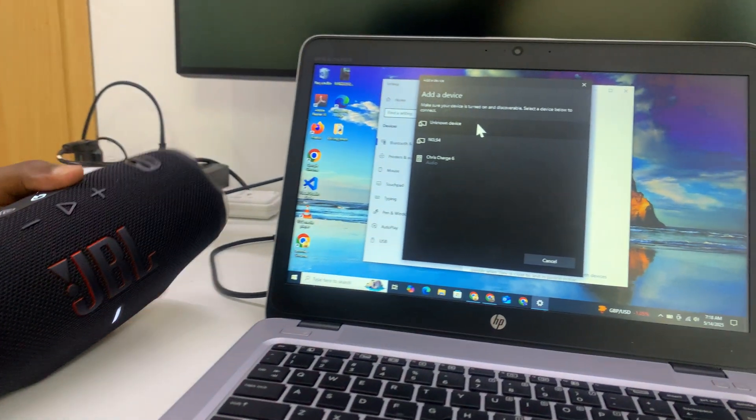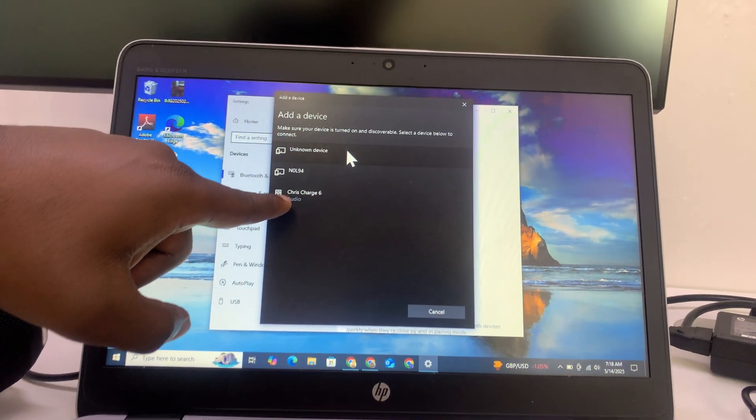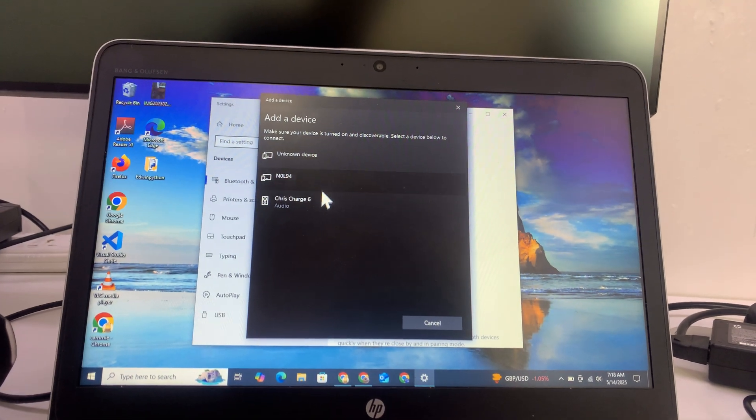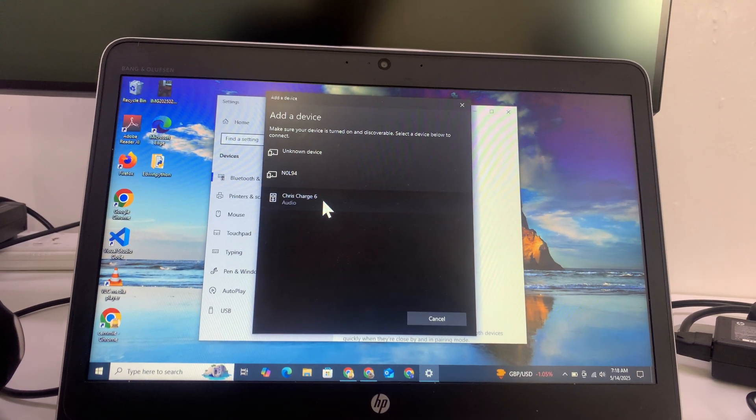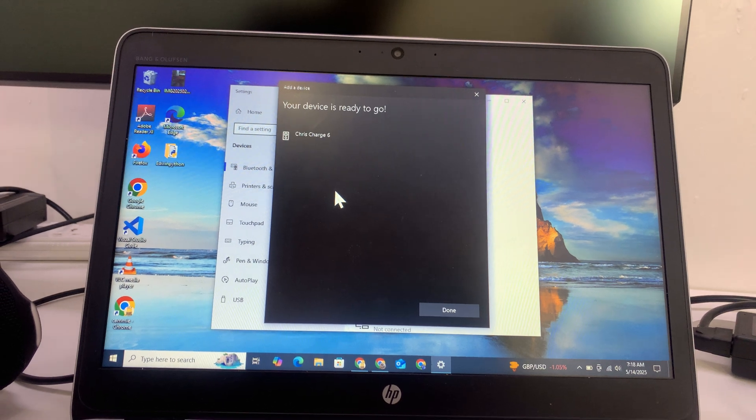Your computer should detect the Charge 6 and all you have to do now is select it and it's going to get connected.